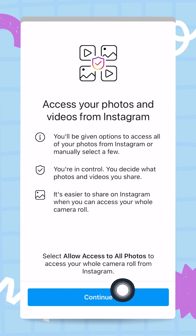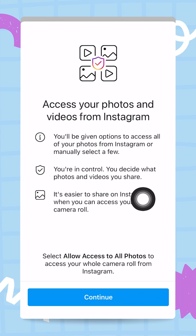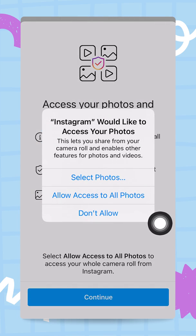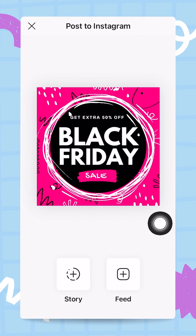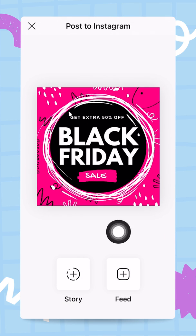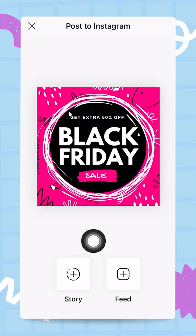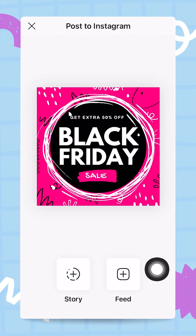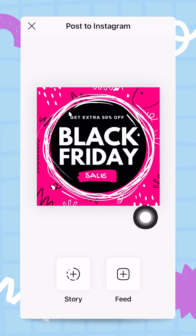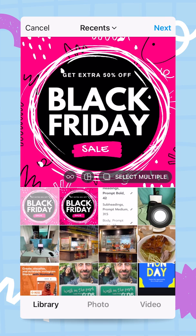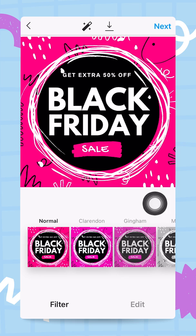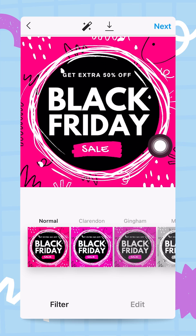If it's the first time you do this, you will land on a screen where you need to allow access to all photos. Go ahead and click Continue and allow all photos. Now I can choose if I want to share this as a story or in my feed, so I'm going to tap on Feed and then tap Next.